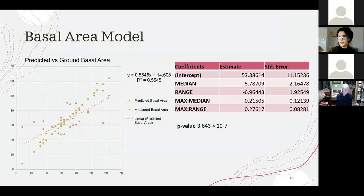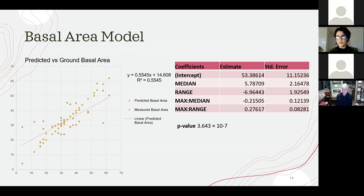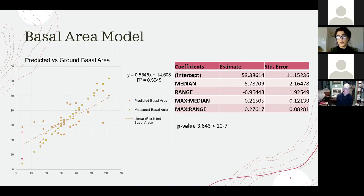The basal area model was the last model, explaining the most variation with an R-squared of 55%. The predictor variables were median, range, and interaction variables with maximum, median, and maximum range. The model did show over-predicting in areas with low basal area and some under-predicting at the higher end. Notably, one area has a basal area of 4 but noted white pine blister rust, suggesting the model may be picking up on standing dead white pines and assuming a higher basal area.